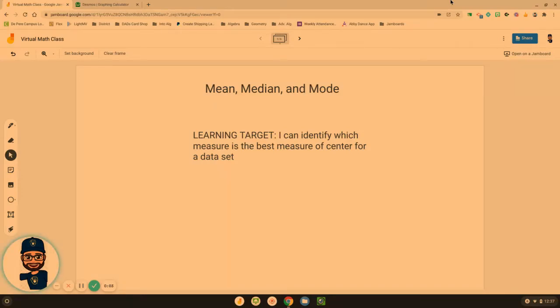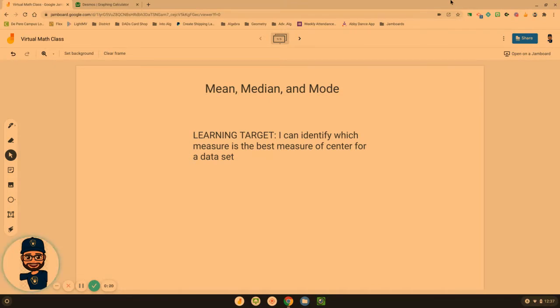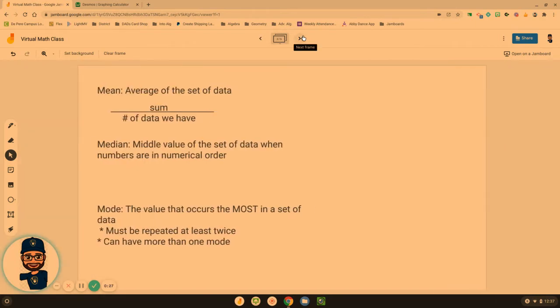Hello, algebra students. Welcome back to another video lesson where we continue to look at mean, median, and mode of a data set. Our learning target is to be able to identify which measure is the best measure of center for a particular set of data.